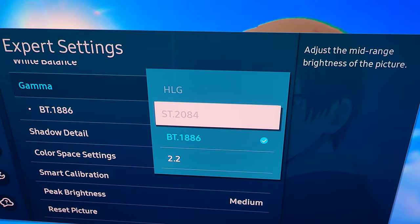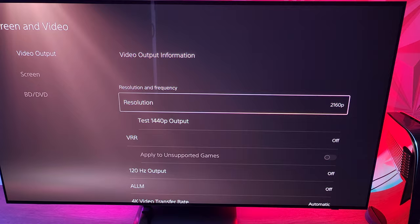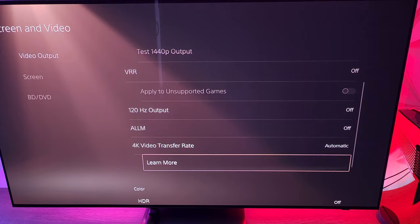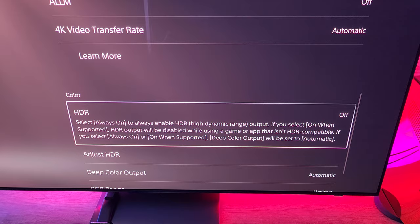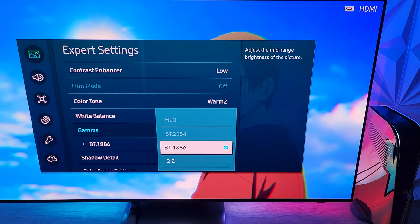So what you're going to have to do is disable HDR at the source level. For example, here on PS5, you would go down to where you'd see your HDR setting and just disable it so that it's not always on — it's literally just off. And in doing that, you'll be able to get access to BT1886 and 2.2.